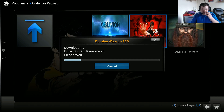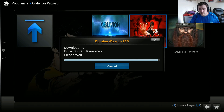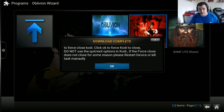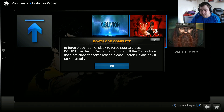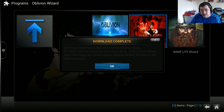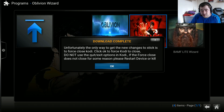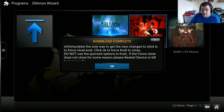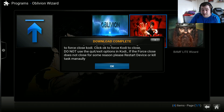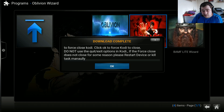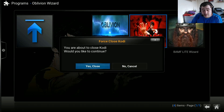Now that it's at 100%, it will first close Kodi. Click OK to force close. Do not use the quick exit options. If force close does not close for some reason, please restart the device or kill tasks manually - basically just pull the plug. So you're about to force close, just go on OK.